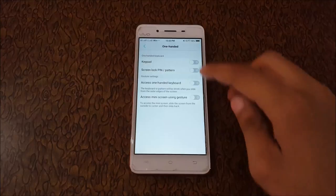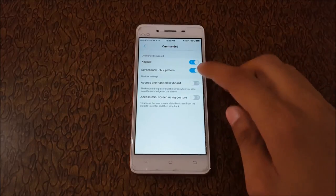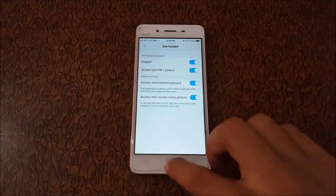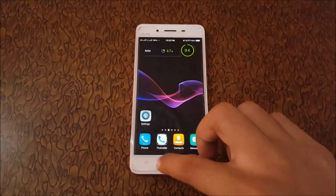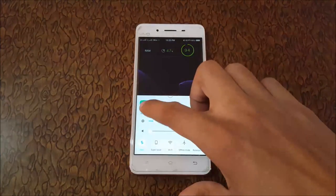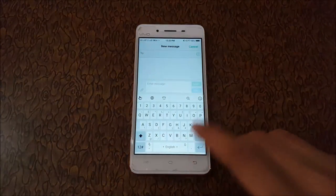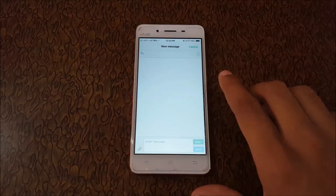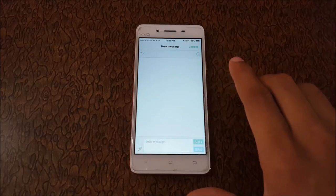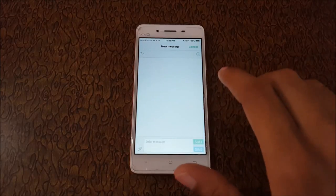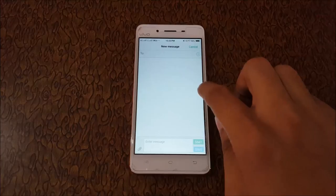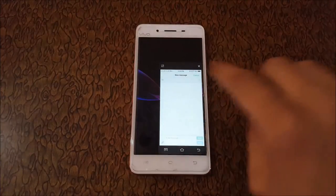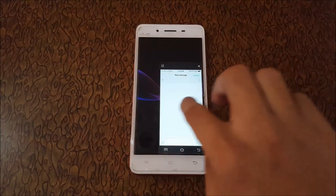Now enable all these features. I'll show you how this feature works. Just slide the screen from outside to center and then slide back for the mini screen gesture. You can see it here, and do this again for full screen.